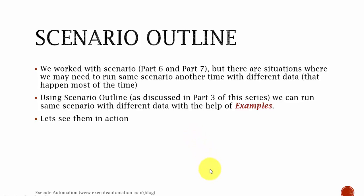Scenario outlines: We worked with scenarios in part 6 and part 7, but there are situations where we may need to run the same scenario another time with different data. If you could recollect, we tried to run a scenario with only single sets of data and that scenario ran only one time. But what if we want to run the same scenario with different sets of data?